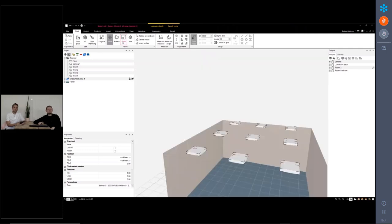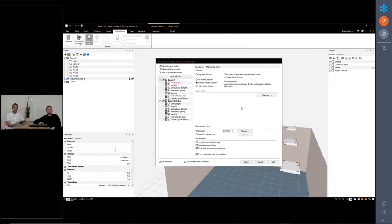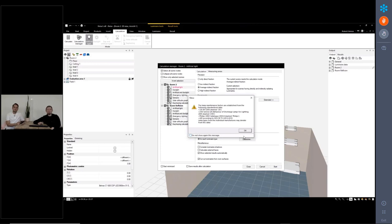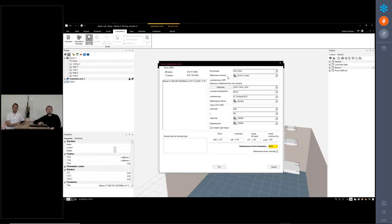With this feature you can finally have your own maintenance factors on LED luminaires. In the calculation manager, you can of course use a classical value — something like 0.8 if you are in Germany, for example. In different countries you may have a different maintenance factor. But of course this is not new, this is an old feature. You can have your own calculated maintenance factor, which makes absolute sense if you go deeper into maintenance. Here we have an update of all the standards needed to calculate these maintenance factors.